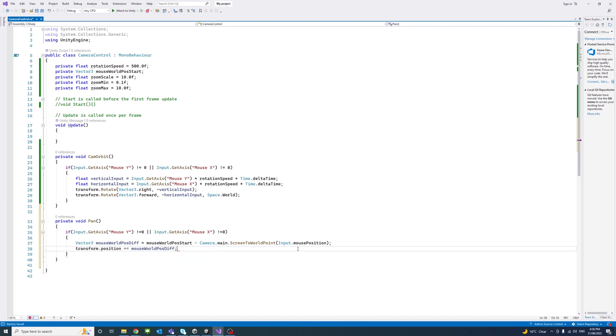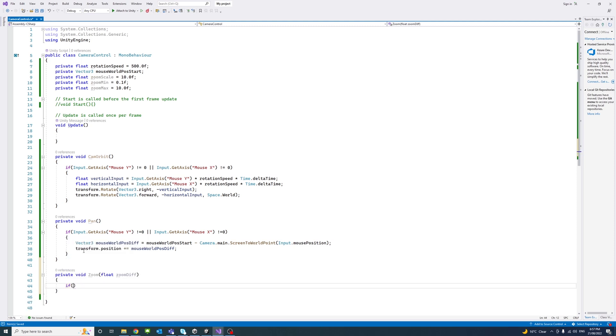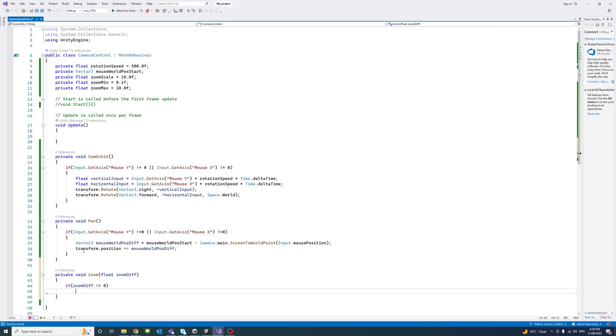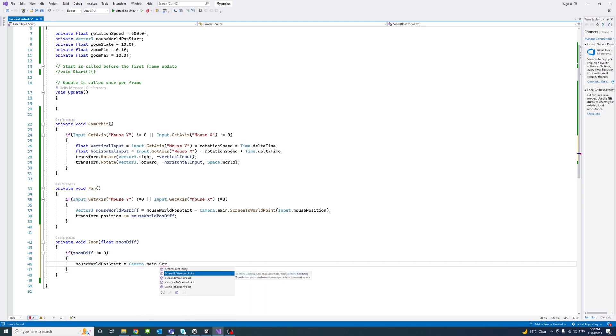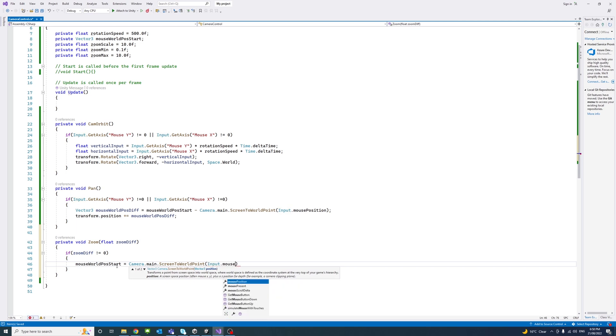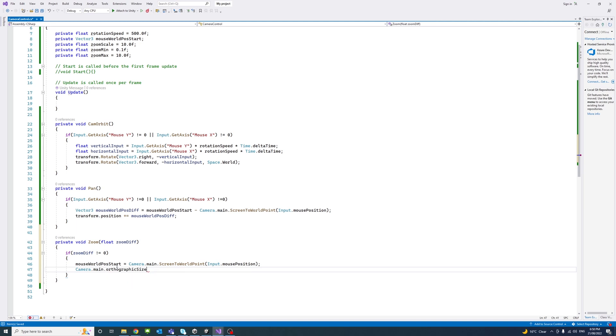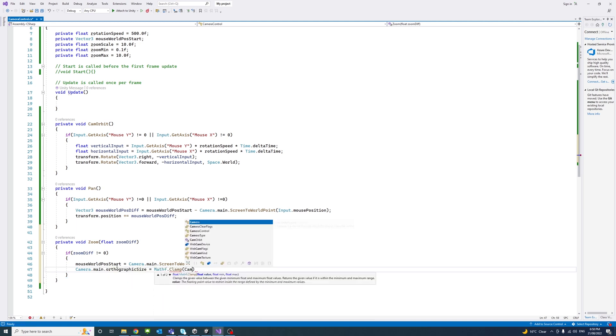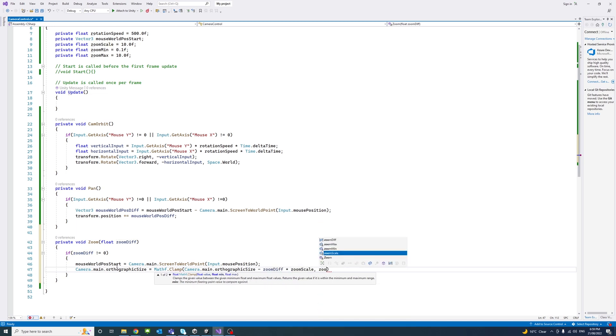Then we'll create another function called zoom, and we pass a parameter zoom difference. And if the zoom difference is not 0, calculate the mouse world position start to be also we're using the camera screen to world point and input of the mouse. And then the camera, we use the orthographic size to change the scale for the zoom effect. And we use the math clamp. We pass the current orthographic size minus the zoom difference and multiply it by the zoom scale and the minimum and maximum zoom value.